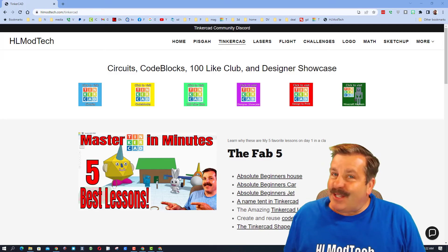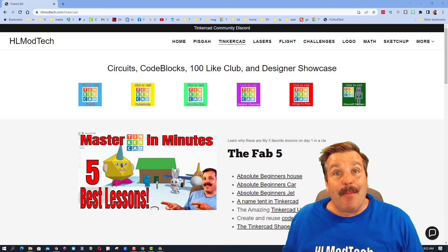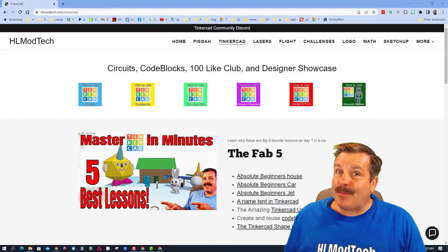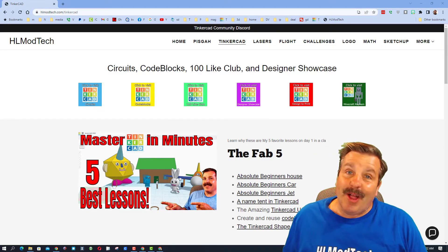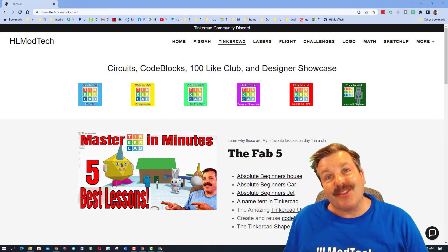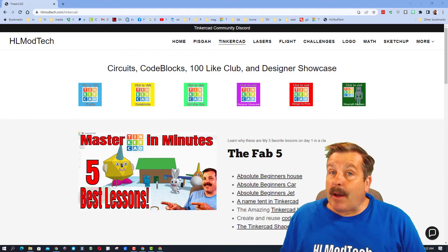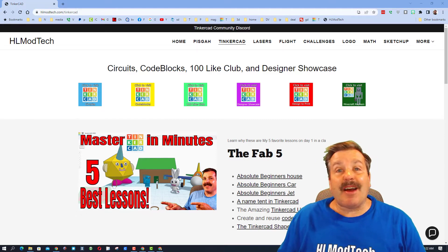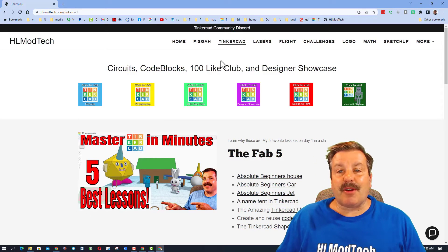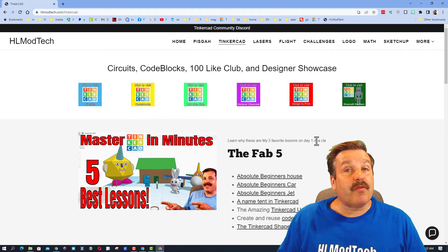Good day friends, it is me HL Mod Tech and I am back with another episode of Tinkercad TV. So let's get cracking friends. I am on my website hlmodtech.com, starting on the Tinkercad tab because it's a wonderful place to learn about Tinkercad.